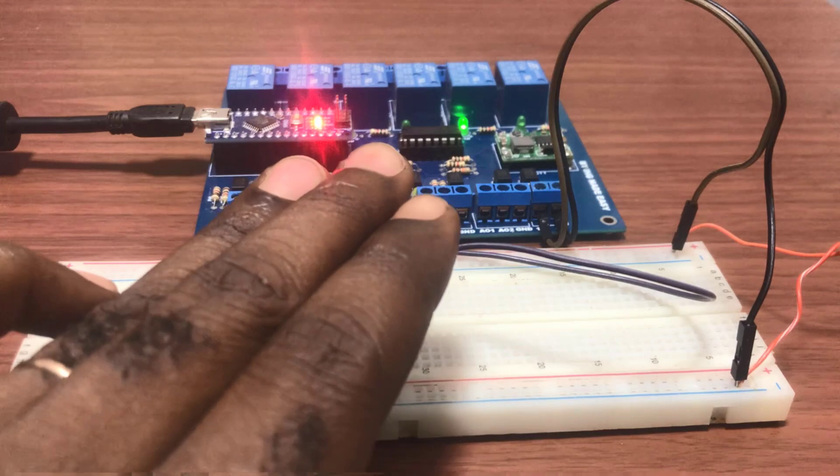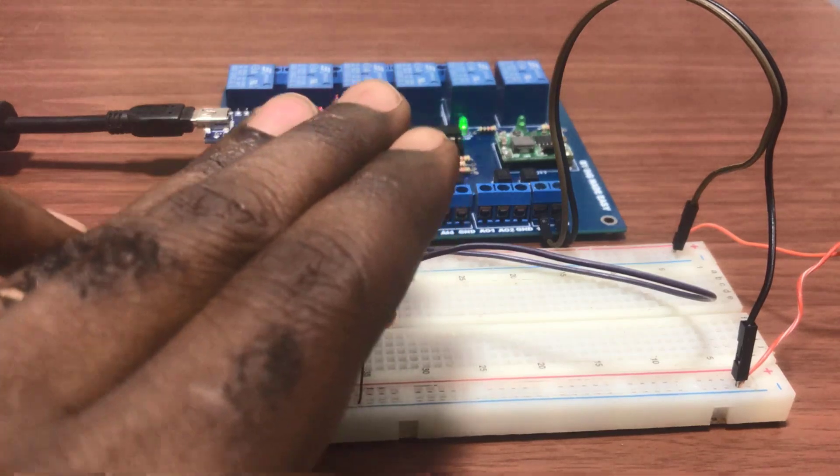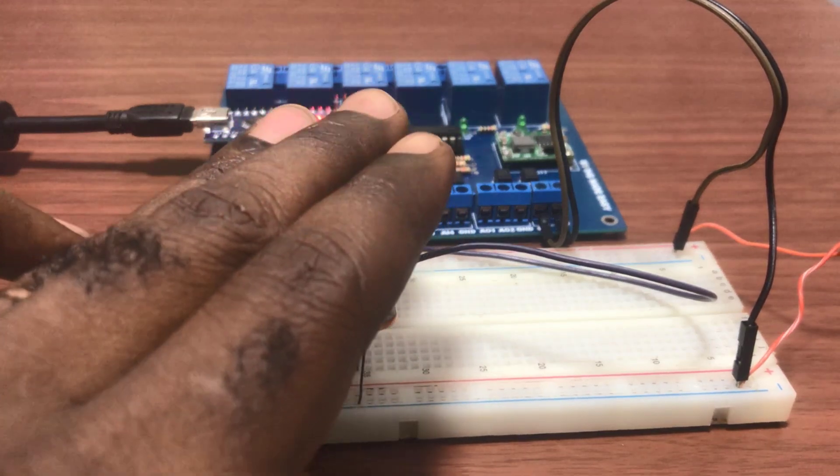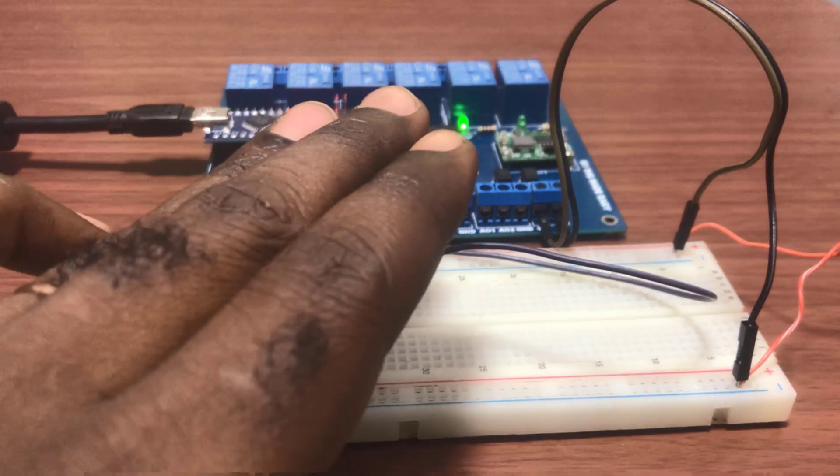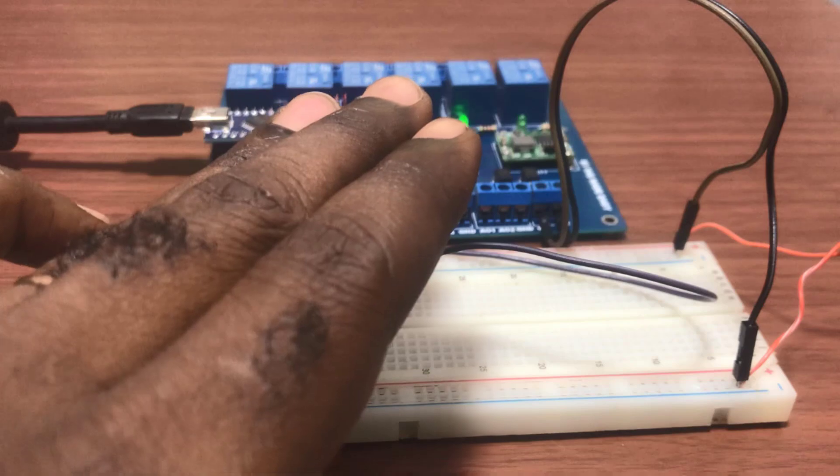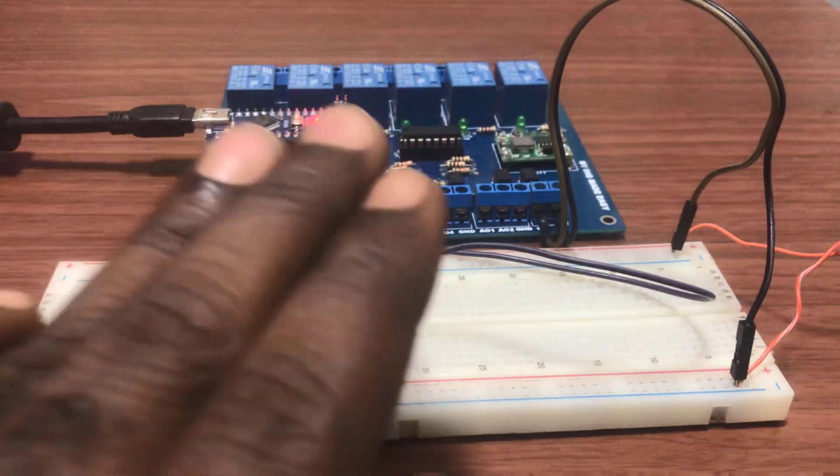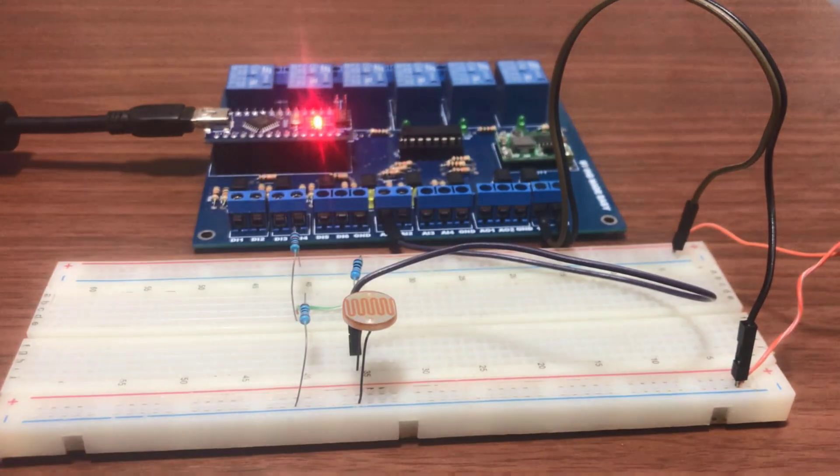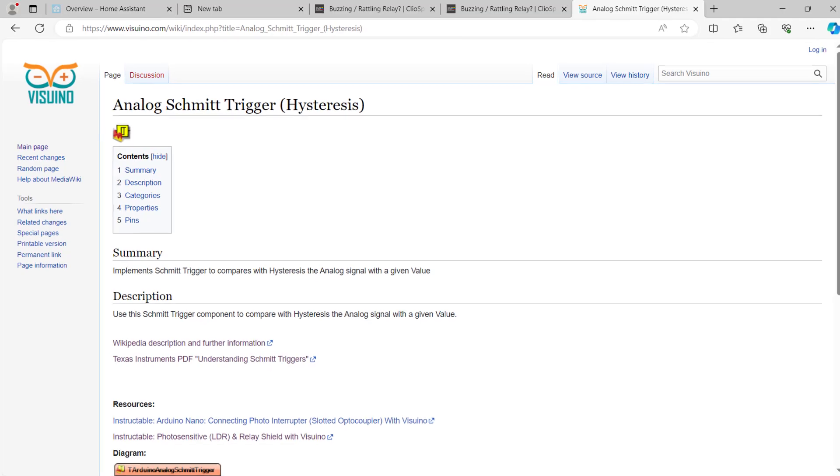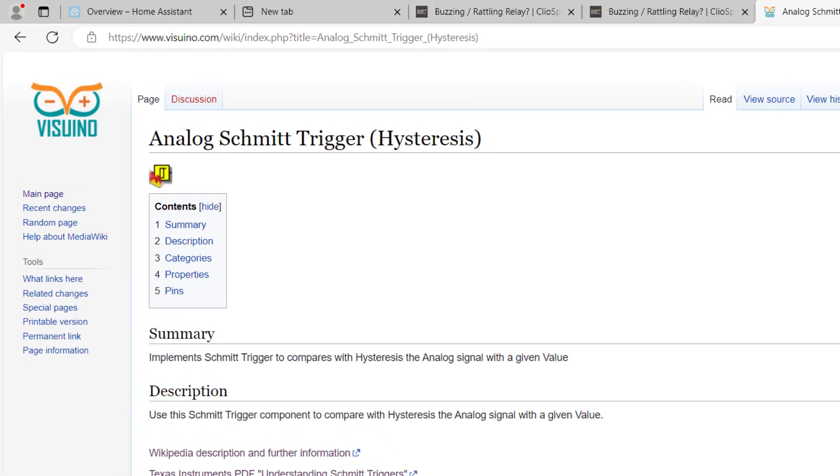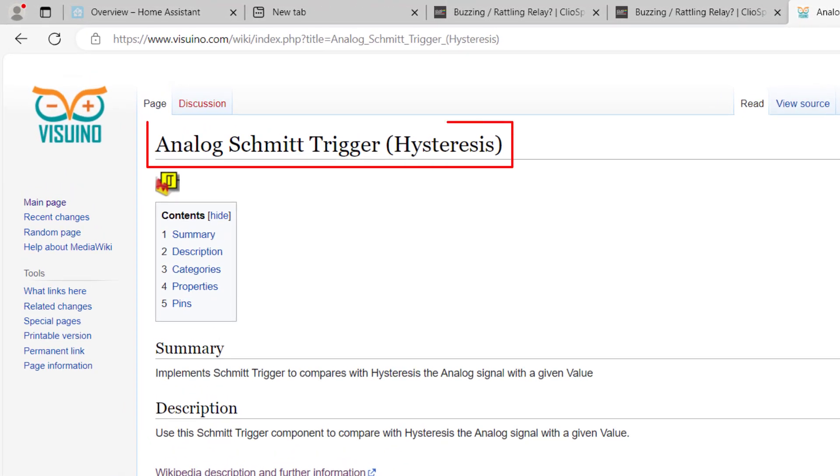However, there was this rattling noise from the relay anytime we are close to the triggering value. In this video, I will share with you how to resolve this in Visuino using the Schmitt trigger block. Let's get started.